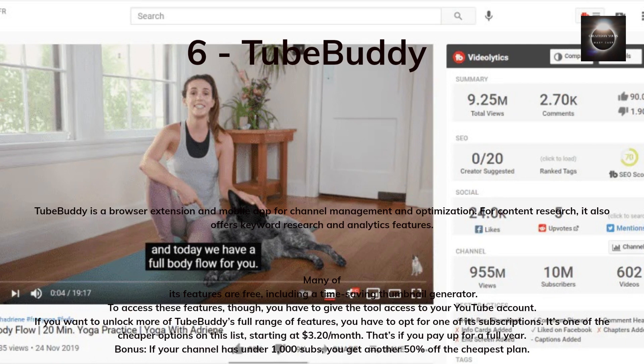TubeBuddy is a browser extension and mobile app for channel management and optimization. For content research, it offers keyword research and analytics features. Many of its features are free, including a time-saving thumbnail generator. To access these features, you have to give the tool access to your YouTube account. To unlock TubeBuddy's full range of features, you need a subscription — starting at $3.20 per month if you pay for a full year. Bonus: if your channel has under 1,000 subs, you get another 50% off the cheapest plan.